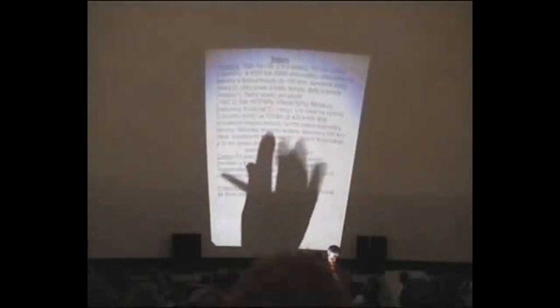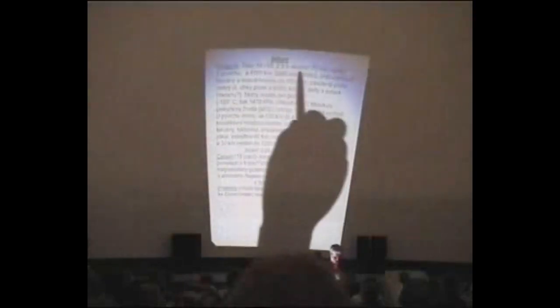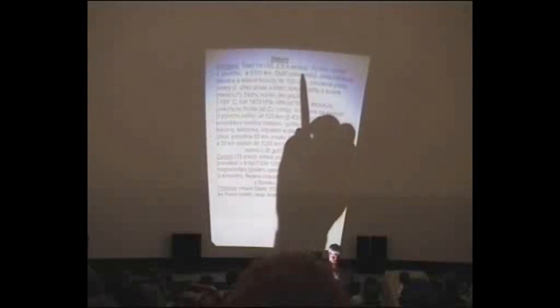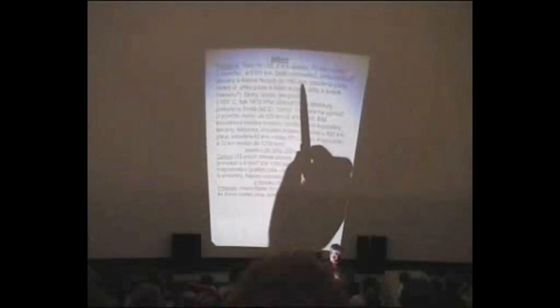Podívejme se nyní na Saturn. Tam se odehrávaly pochopitelně ještě důležitější věci. Jak víte, v polovině roku 2004 k Saturnu se dostala sonda Cassini a potom koncem roku 2004 na Vánoce vypustila evropský modul Huygens, který se postupně dostal do blízkosti Titanu a 14. ledna loňského roku sestupoval na padáku po dobu dvou a půl hodin Titanovou atmosférou až přistál na povrchu.